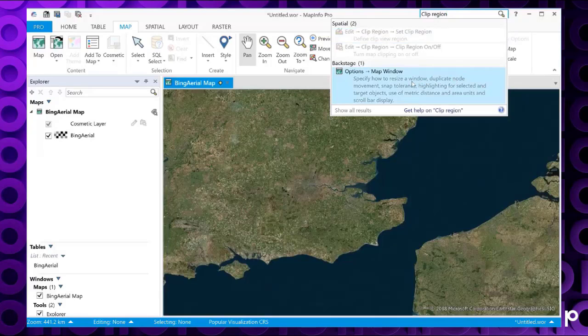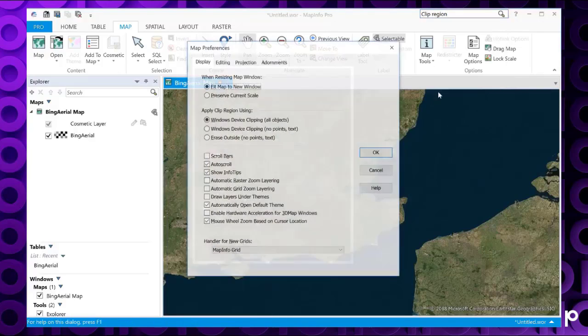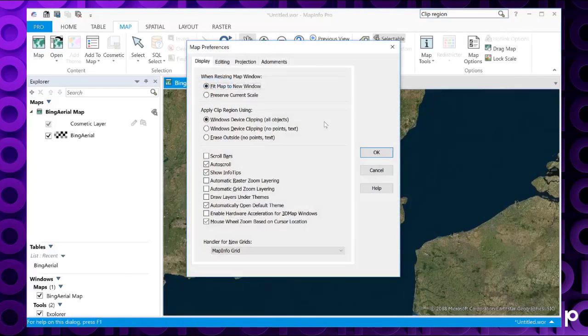So let's go into the actual option itself. So MapWindow, here we go, and it takes us to the apply clip region options.